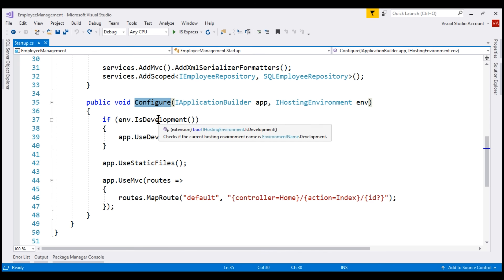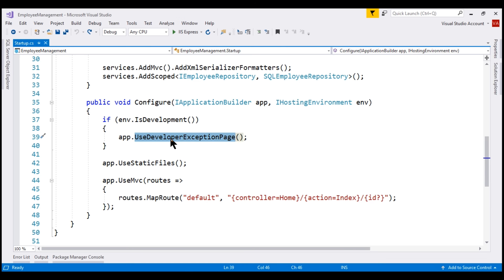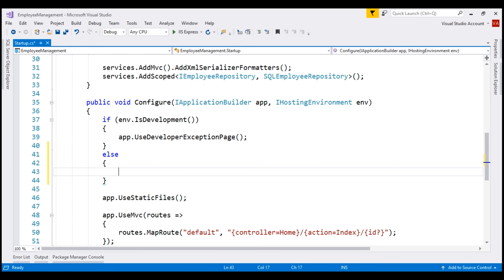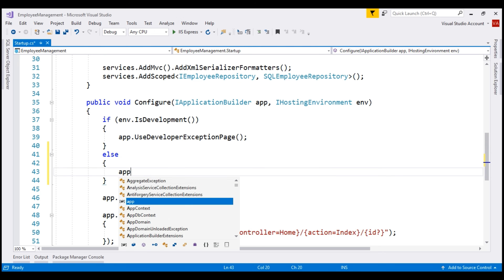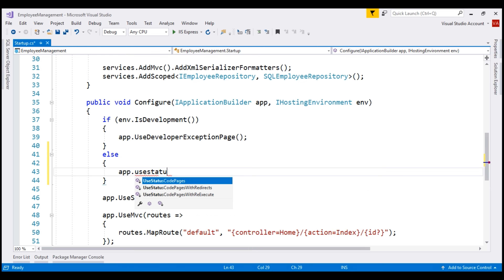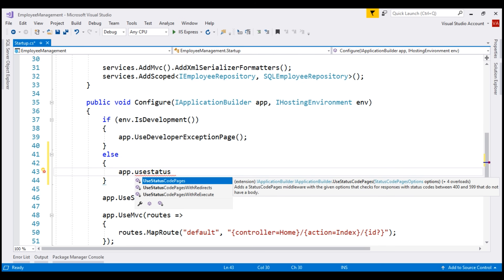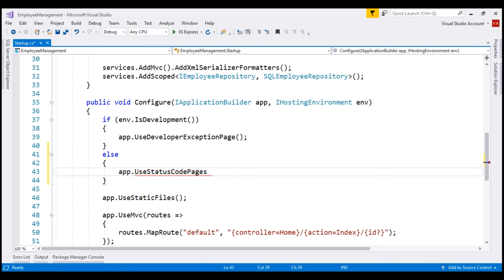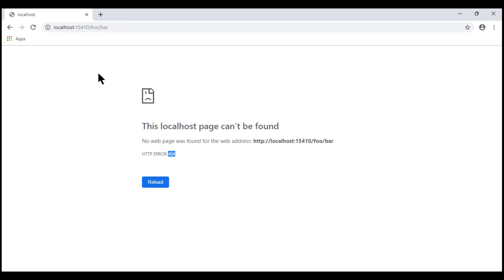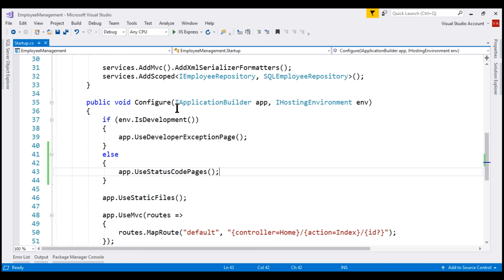If the environment is development, we want to use the standard developer exception page middleware. If it is any other environment — like staging, UAT, or production — we want to use the status code pages middleware component. Notice from the IntelliSense, we see the three status code pages middleware components. Let's try the first one. If we reload this page, we still see the browser default 404 page because at the moment our environment is still development.